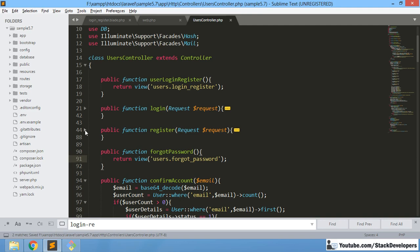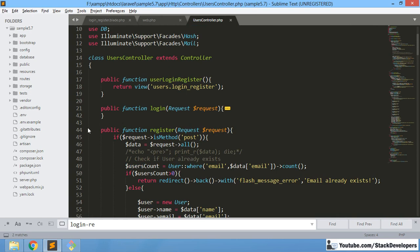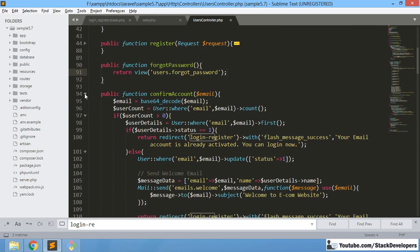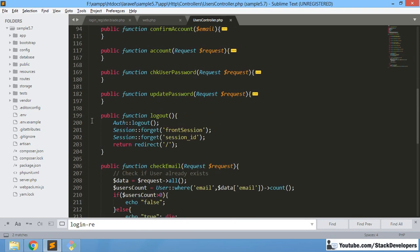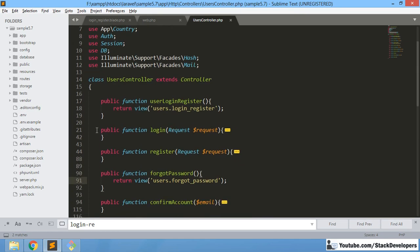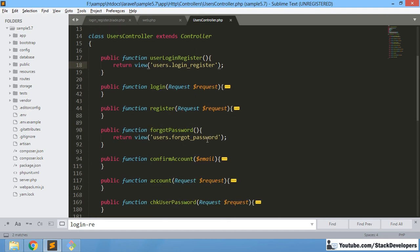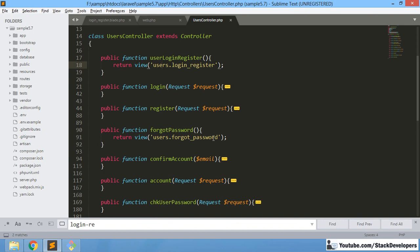You can close all the other functions to make it easier to see. This is the login function — user login register — located in the user folder. The forgot_password view is also located in the user folder. So we have done the same thing for the forgot password view as we did for login_register.